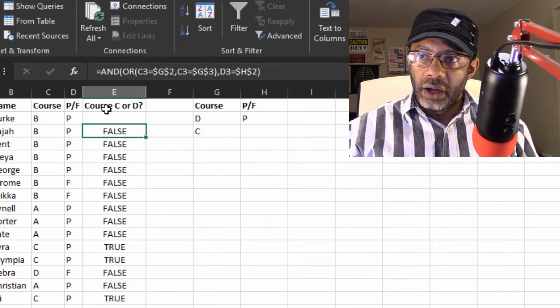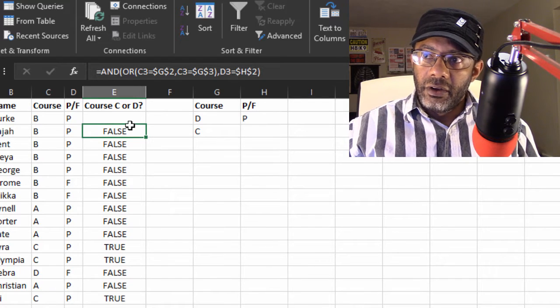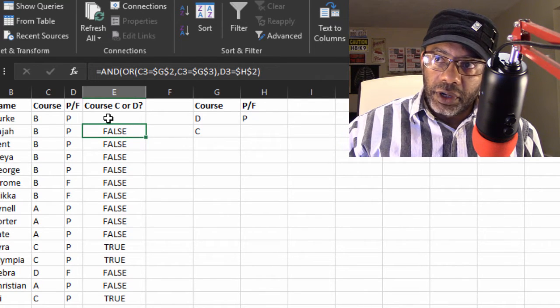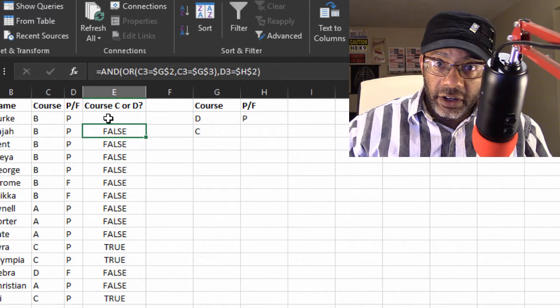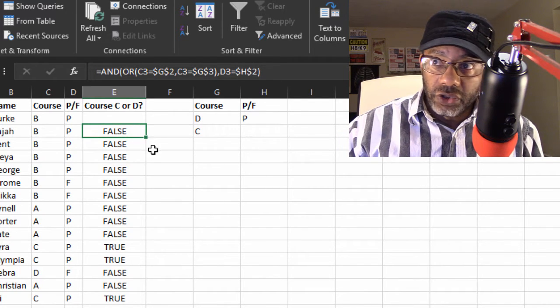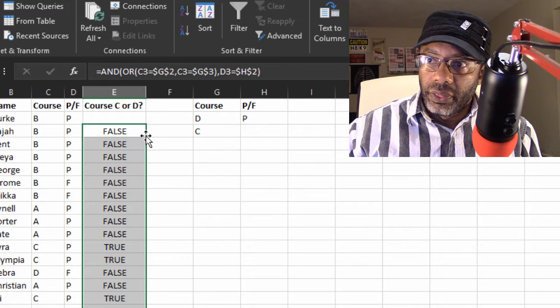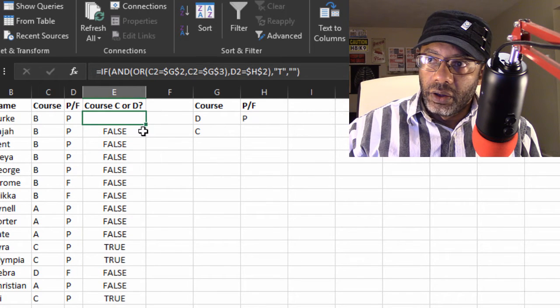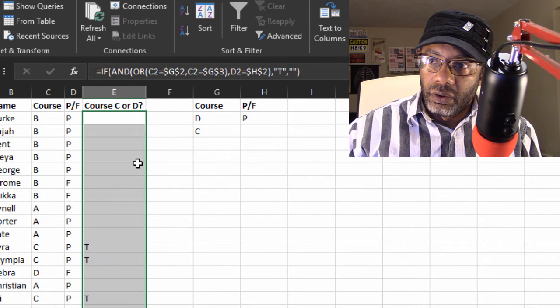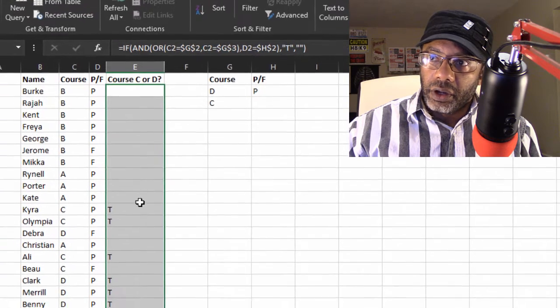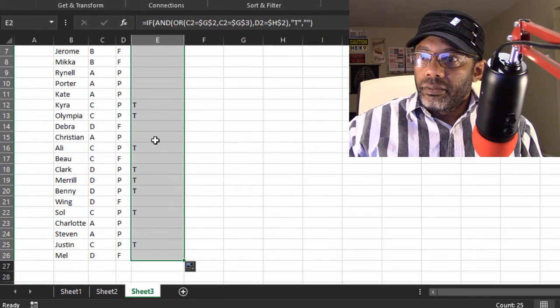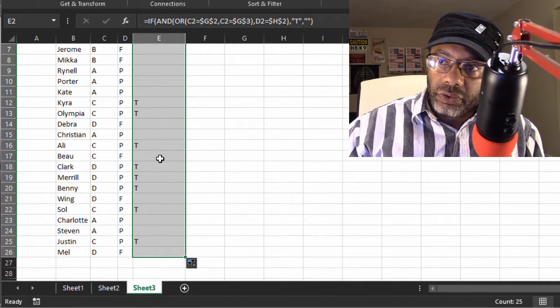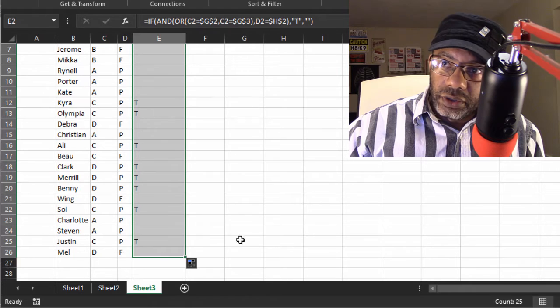Look at that. Blank, because that condition was false. Double click. Look at that. These are the truths.